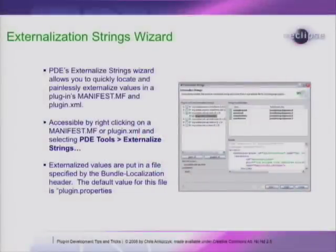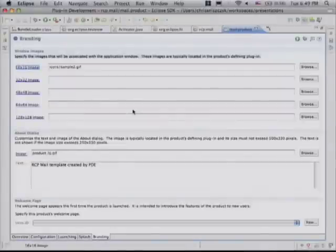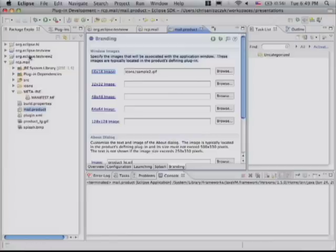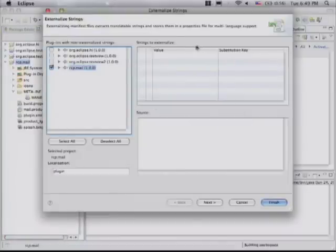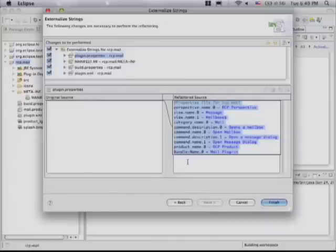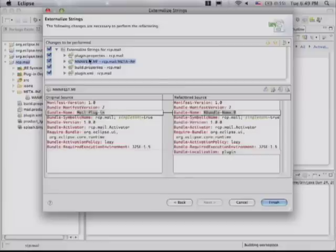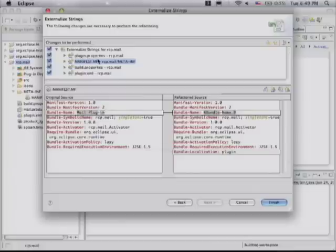Eventually someone will want your plugin in a different locale. PDE has an Externalize Strings wizard under PDE Tools that enables you to externalize strings really easily. It shows you all the strings it finds and externalizes everything manually — you don't have to do it by hand. It's similar to what the Java tools provide. Just make sure to run it every so often when you're developing.